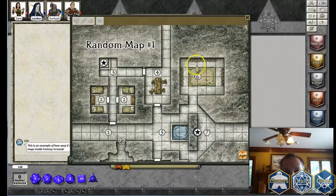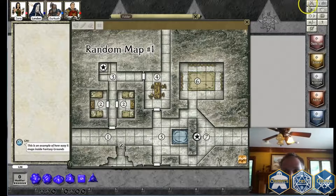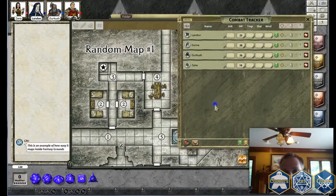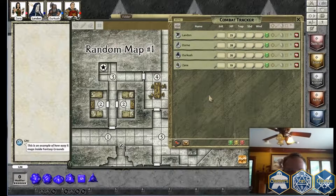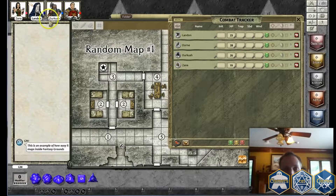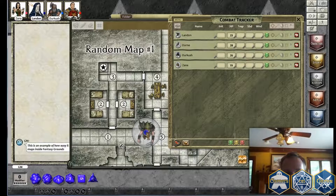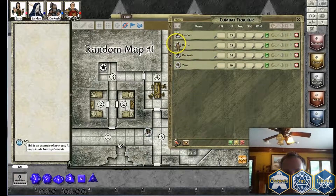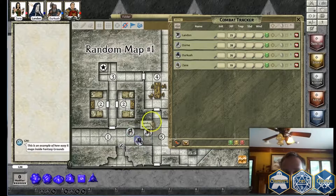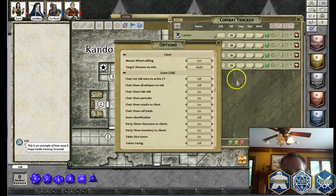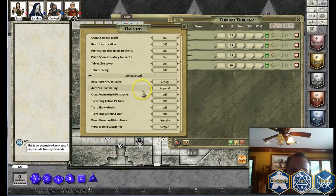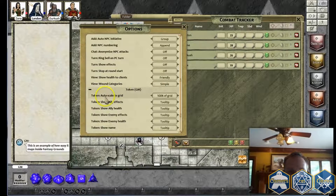Now I'm going to show you what it looks like to the players. I've got a combat tracker open — this is with the Pathfinder rule set, but the D&D rule sets are all very similar. You drag your characters into your combat tracker and then, once they have a token assigned, you can drag and drop them directly onto the map. You'll see it automatically scales the token to fit into the grid. That's set in your preferences — I've got token auto-scale to grid set at 100% of grid. I like them to fill the grid entirely.